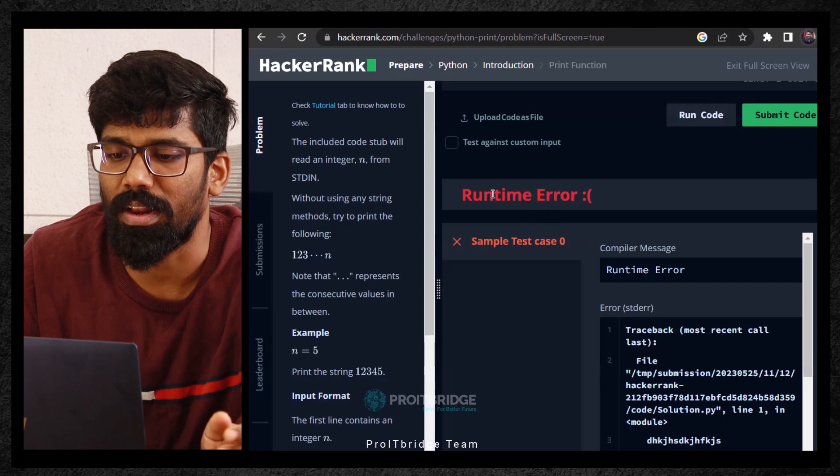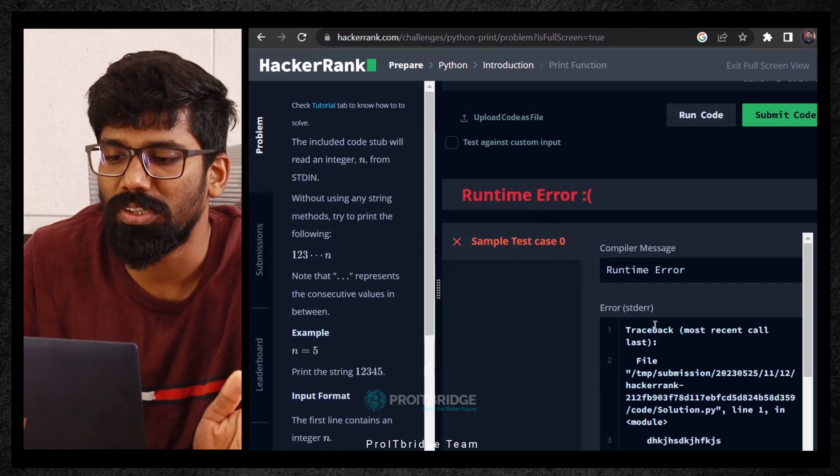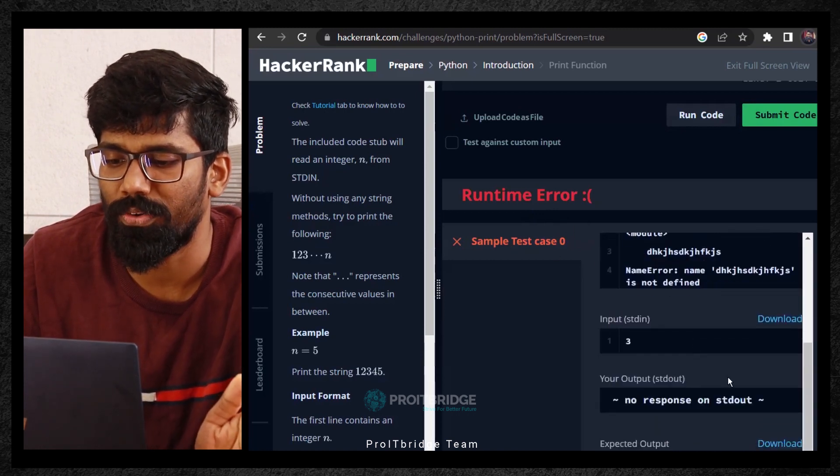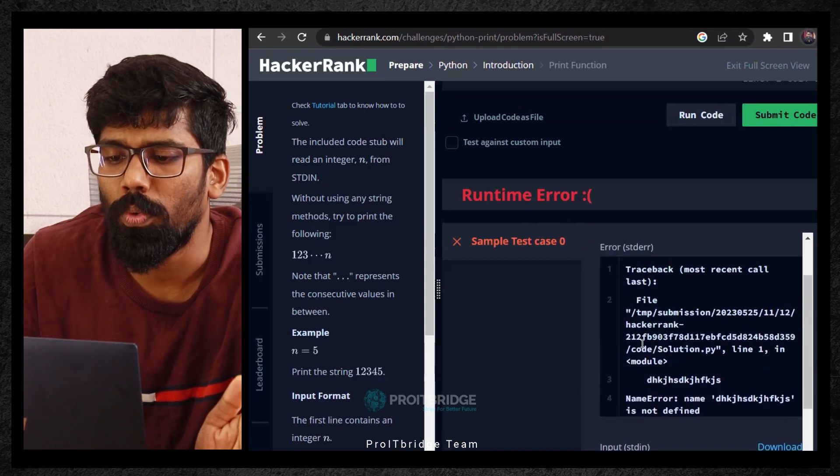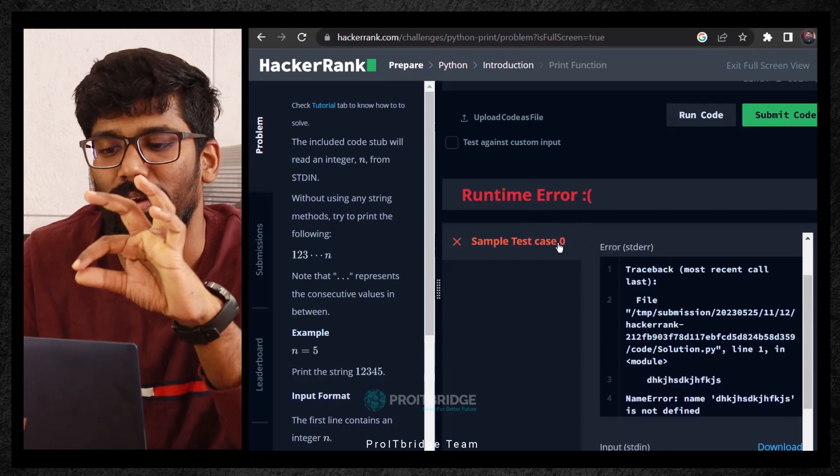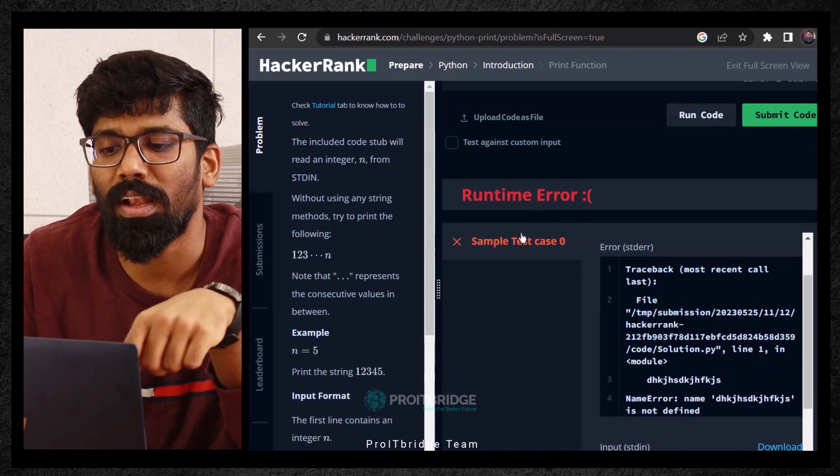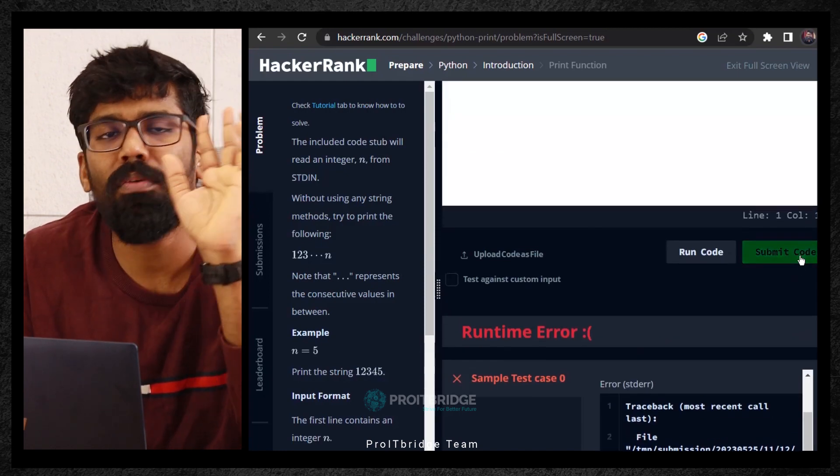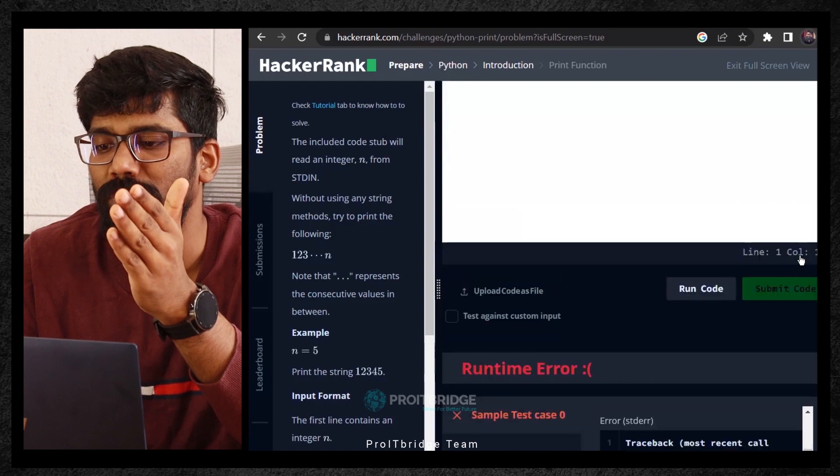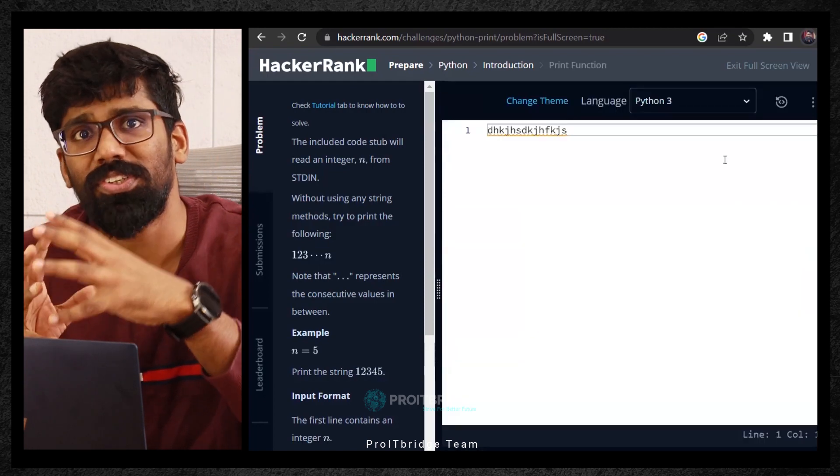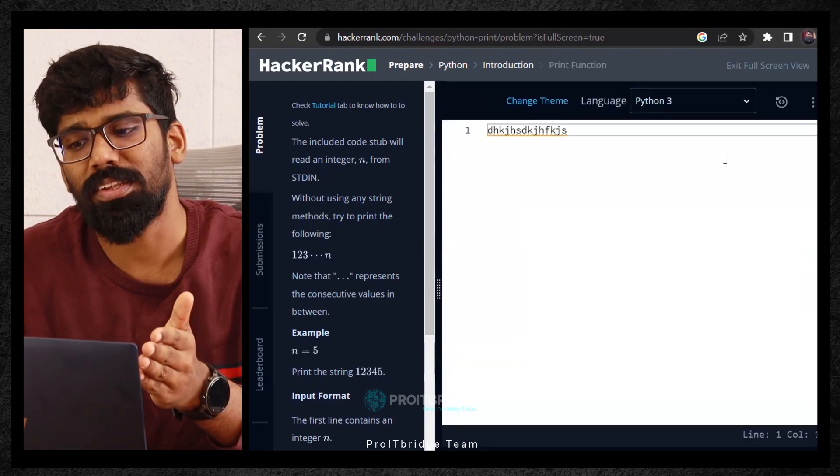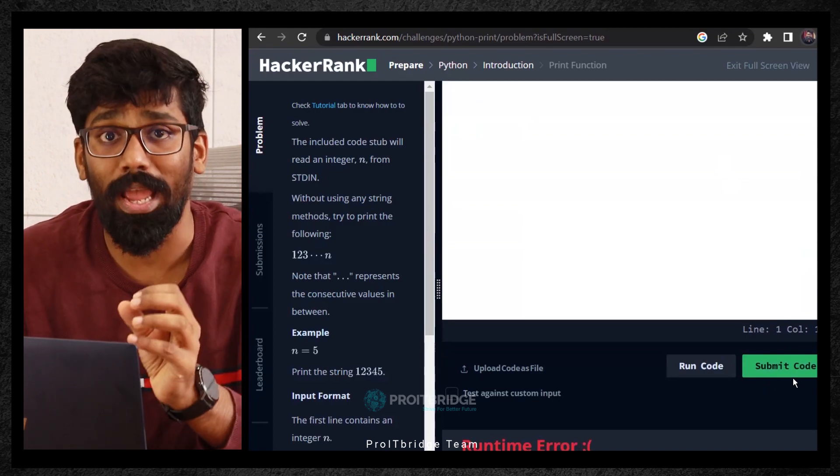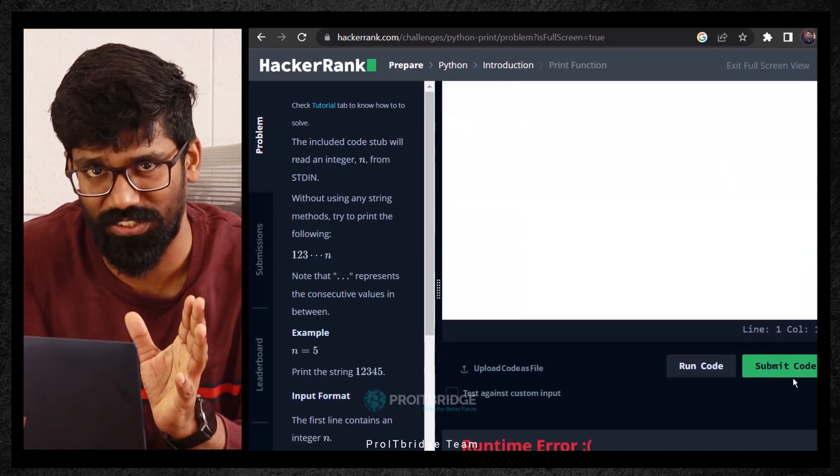It is seeing that runtime error. Sample test code 0, runtime error. Here we are able to see what is the error and everything. Now, here you should get green color button or green color like it will say pass. Once it is passed, then you have to click on submit code. Once you click on submit code, this challenge is completed. If this challenge is completed, here you will get a button, go to the next challenge. Like this, you have to start from the scratch.